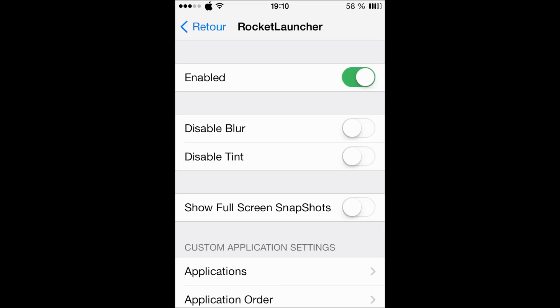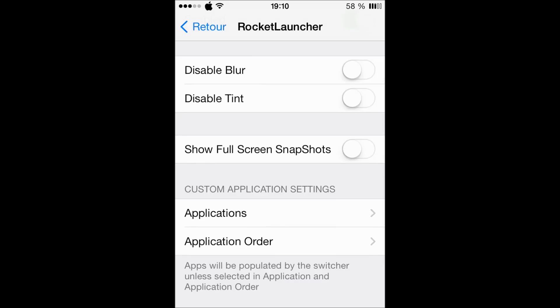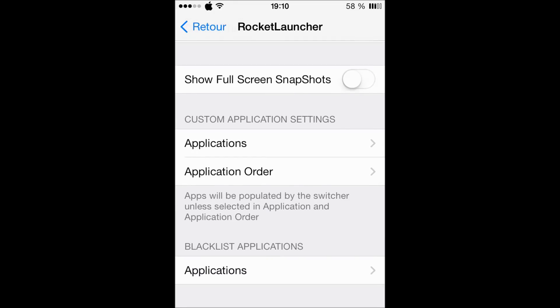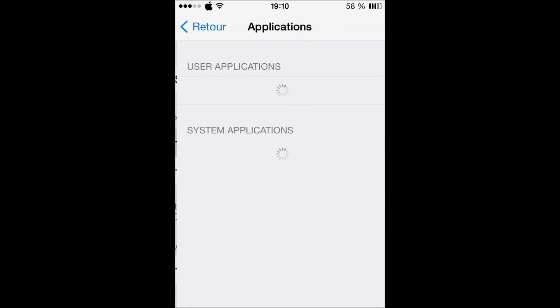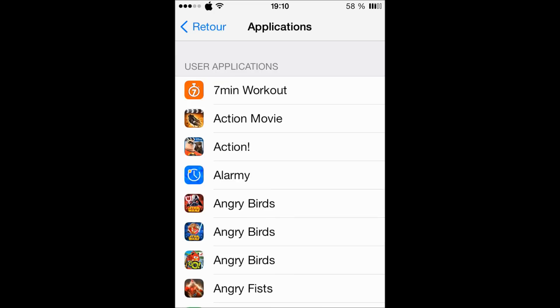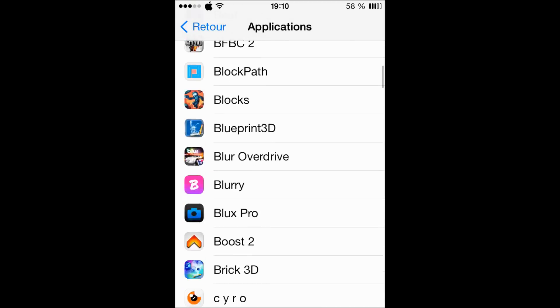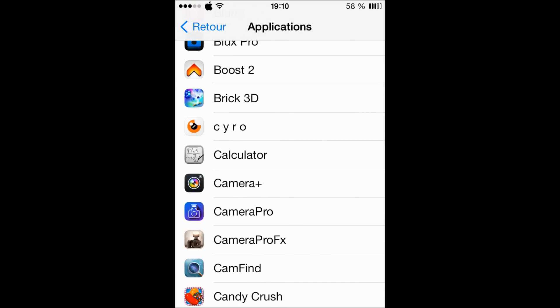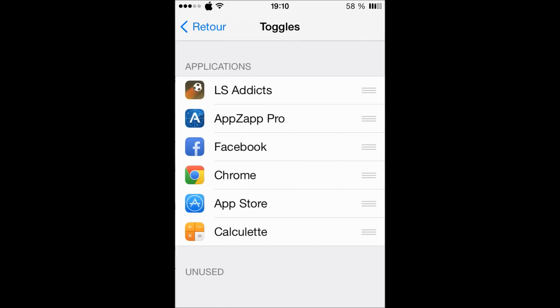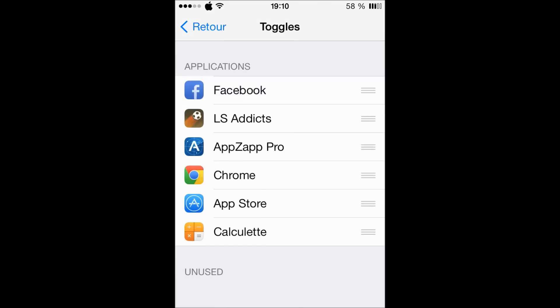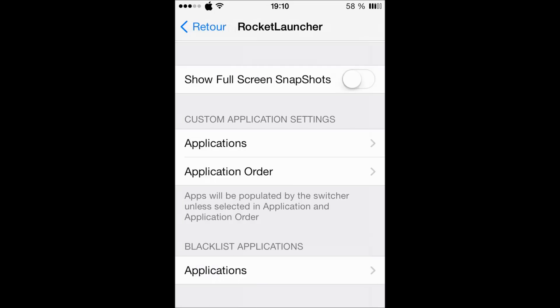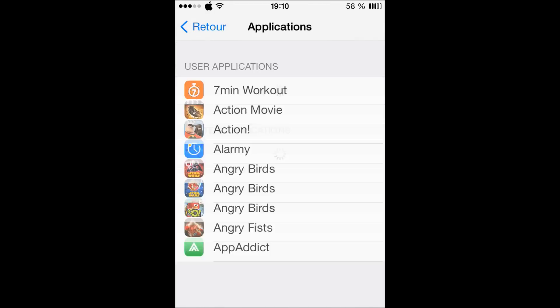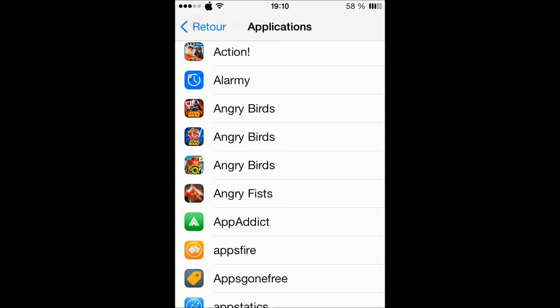You can show the snapshots on full screen - I don't know if this is good. Here you can choose your applications, the user applications or the stock applications. And here you can set the order, and you can have blacklist applications that you won't need.